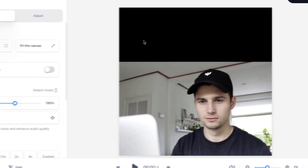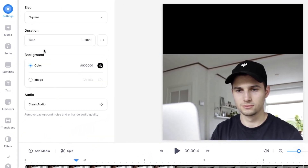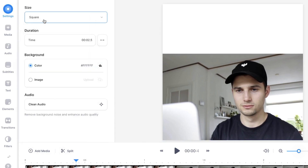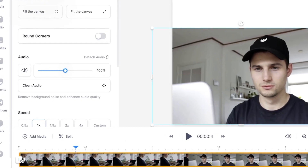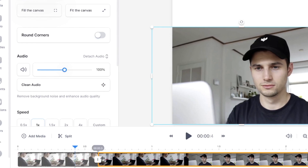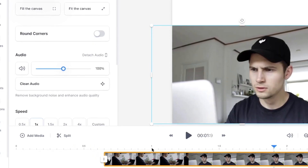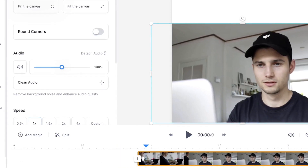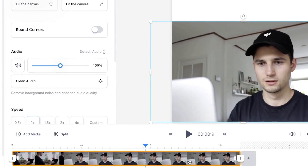Now before we trim the footage, I want to change the background color. So head over to settings again and on the background, you can choose the color you prefer — in this case, I'm going to choose white. Then if you want to trim the footage, head over to the bottom timeline and click and drag on one of the sides to extend or shorten the footage. I'm going to drag the entire file to the left so it starts at the right point.